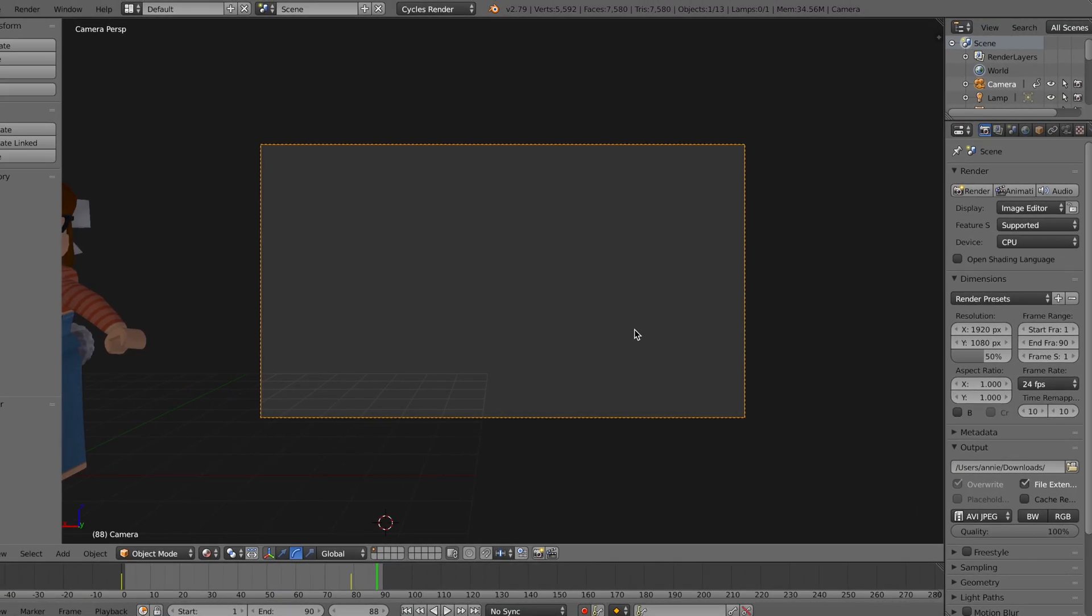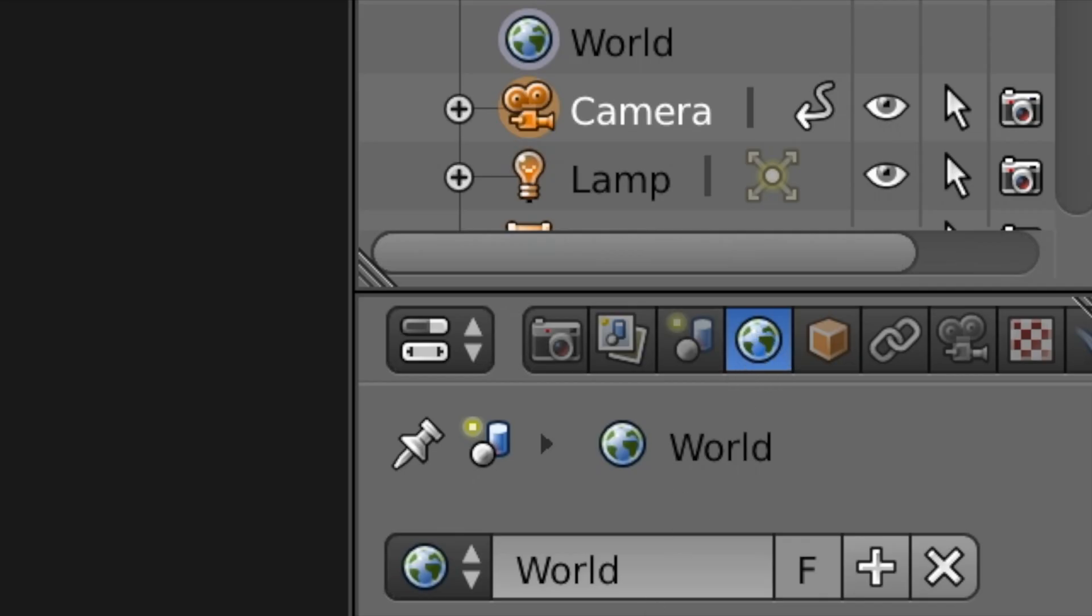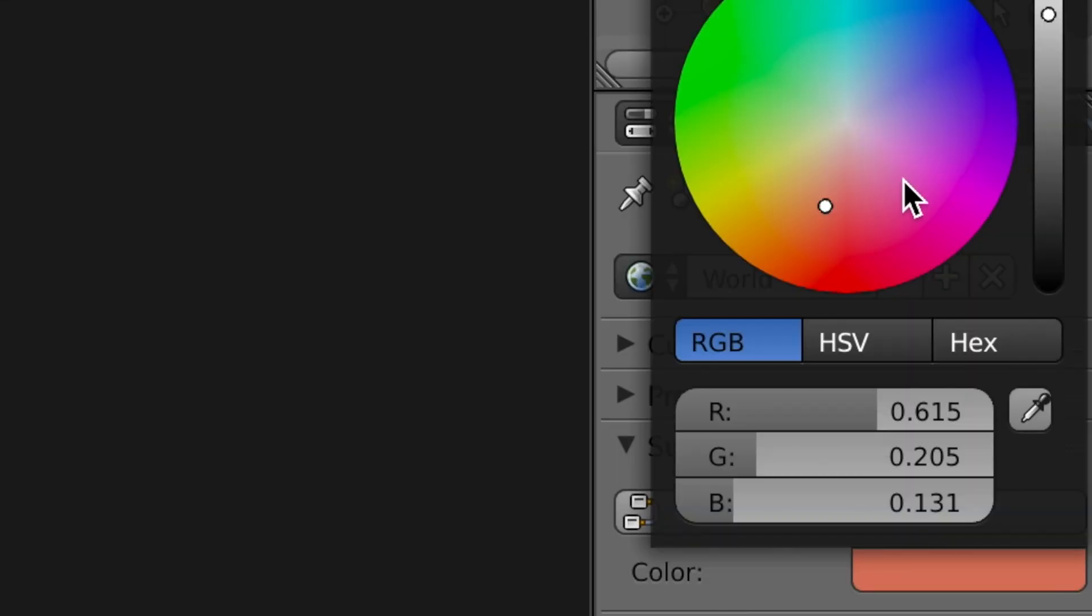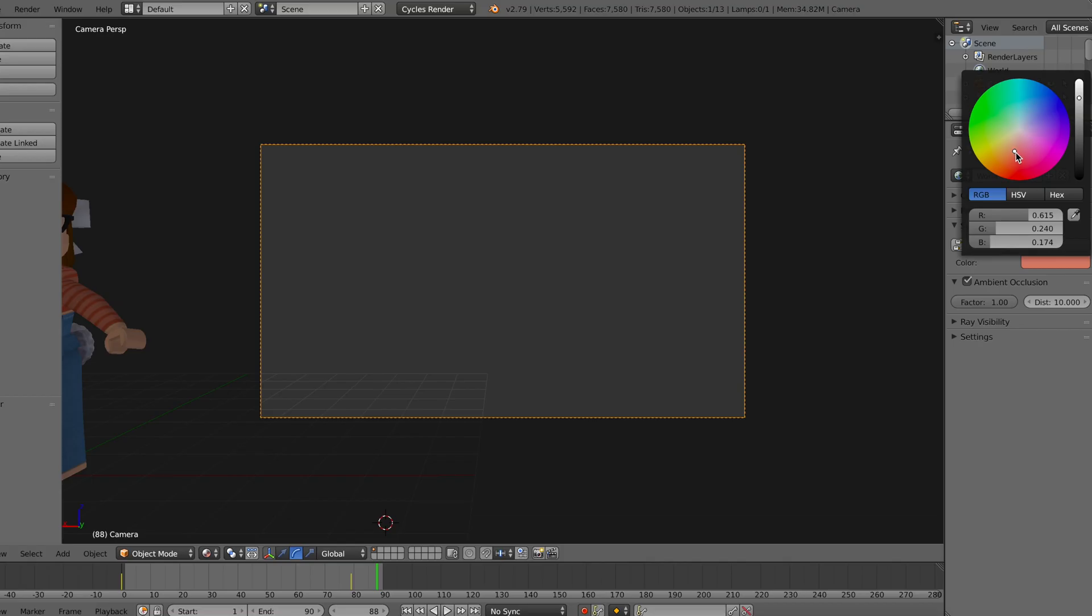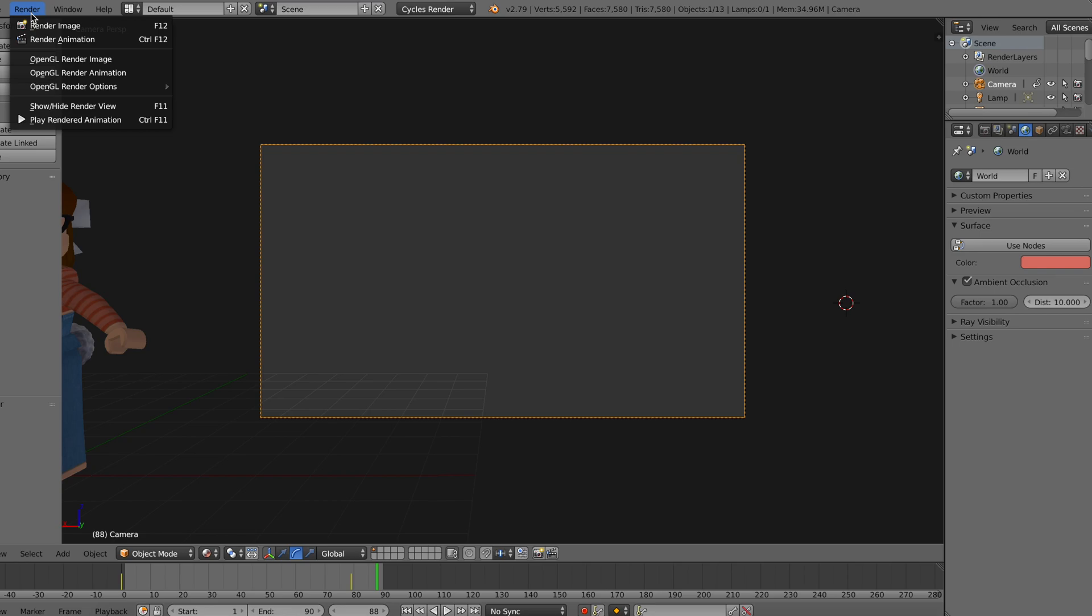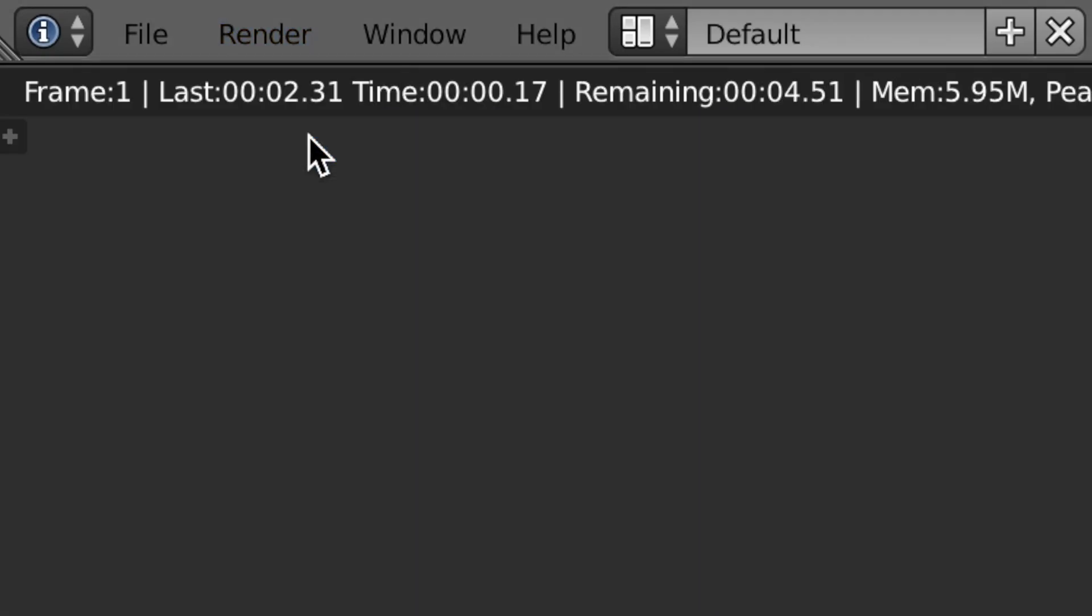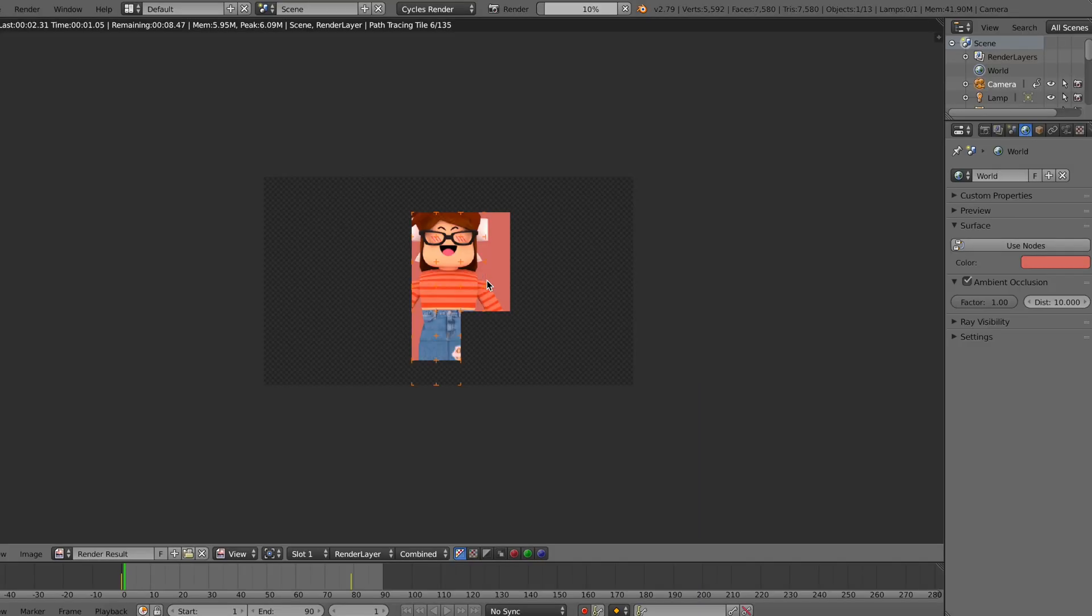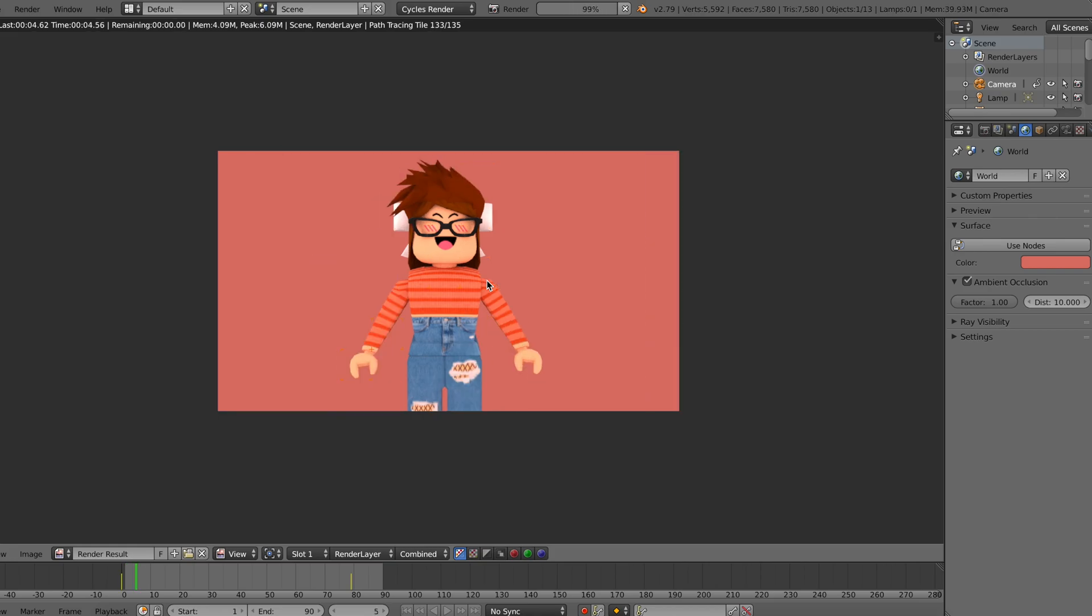So this next part of course is optional depending on what you want to do. But what I want to do is change the background because I don't want a gray background. So I'm going to go over here to world and I'm going to change the coloring of it by pressing this little color thing. And I'm going to change it to like that peachy color slash red. And that's going to be the background color when I render it. So next, this is really easy. You just go up here to render and then go to render animation and voila, it starts to render.